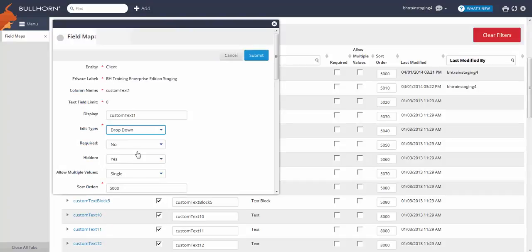It's easier to make the rest of the changes to this field from the main screen. So let's click Submit to confirm the edit type change and return back to where we started.